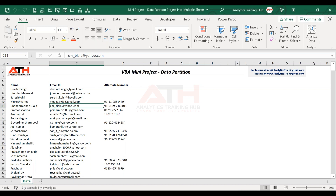It's simple if you have a very small dataset and very limited number of filters or criteria. If you have three or four sheets, it is easier to split the data, but it is still going to take a few minutes. If you want to save that time, then VBA can be the one-time solution for you.